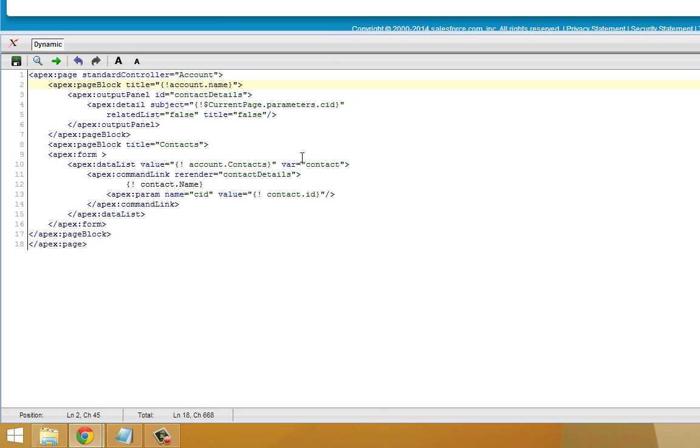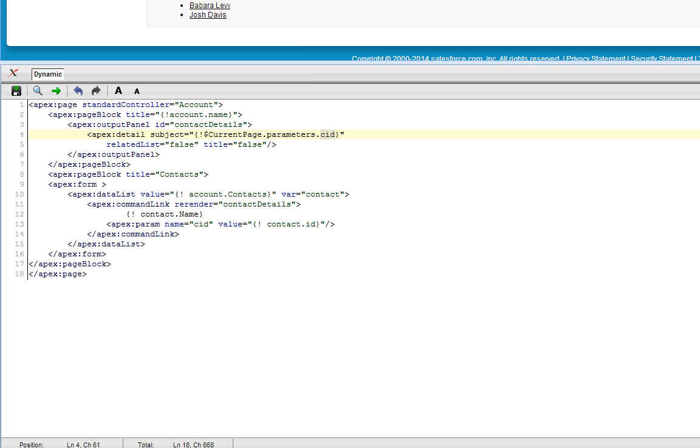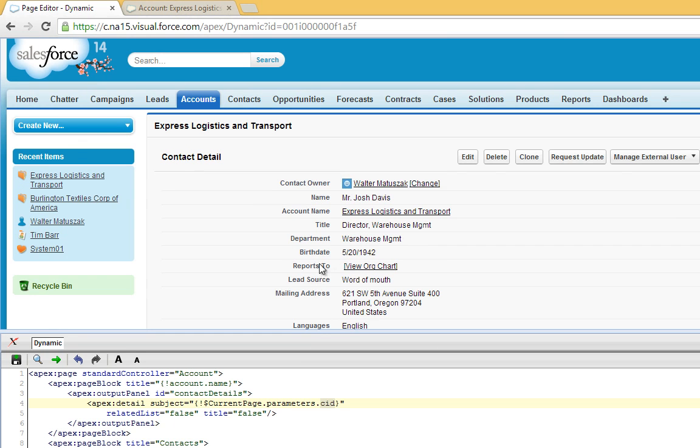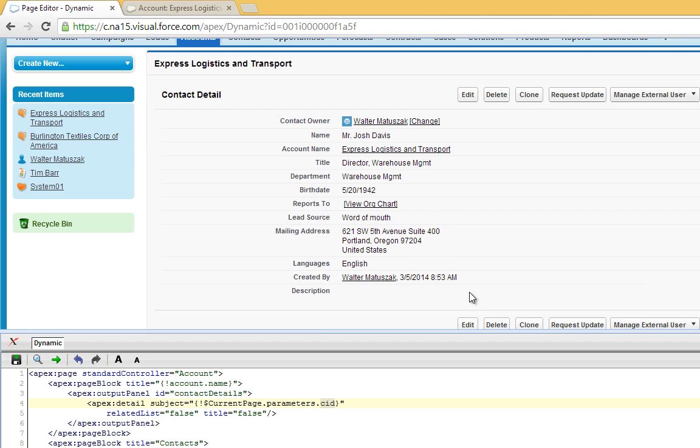So by clicking on one of these links, it takes the ID of that contact, puts it into this variable, the CID variable within the Visualforce page and causes this panel to refresh. And now all of a sudden you have different values up here. This whole contact detail pane can be refreshed and populated with contact information. So this is just a small sample of how powerful dynamic updates can be within a Visualforce page.